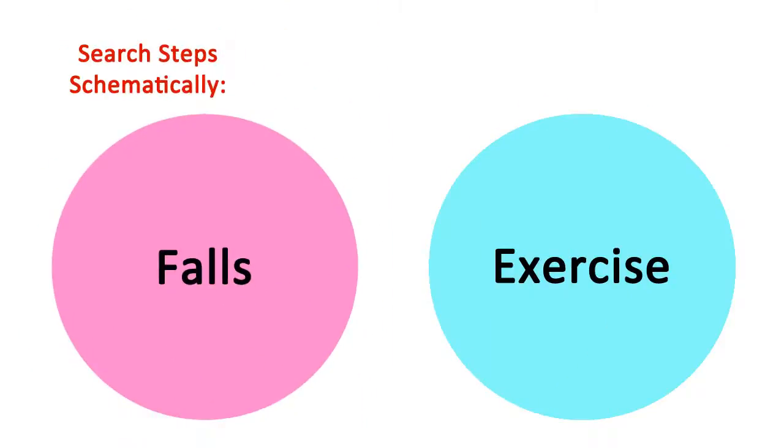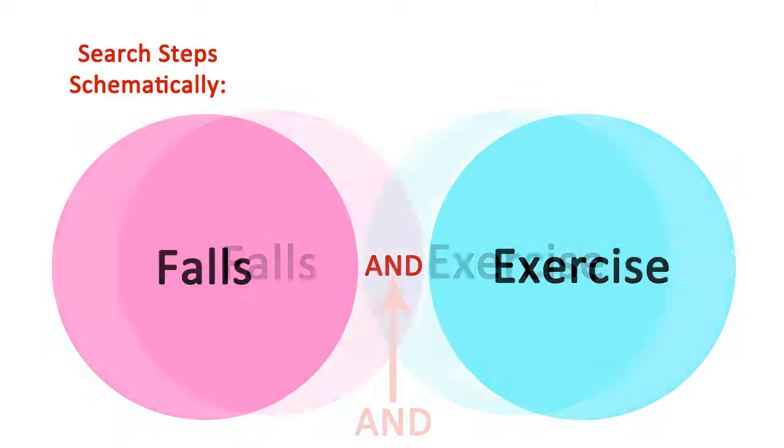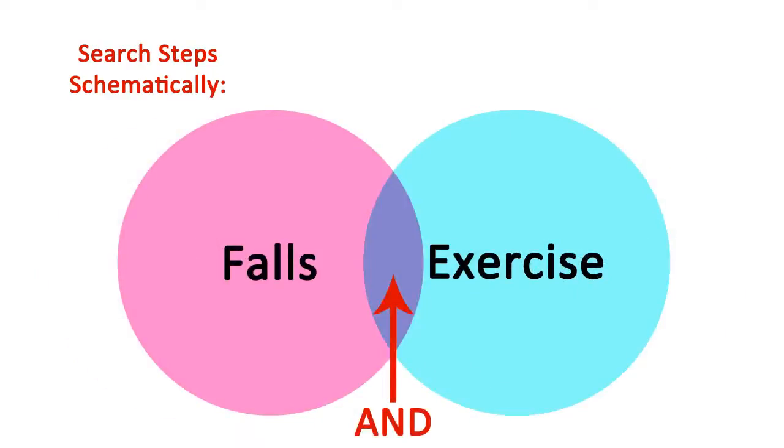Boolean Logic uses the AND connector to retrieve search results with both terms present: Falls and Exercise.